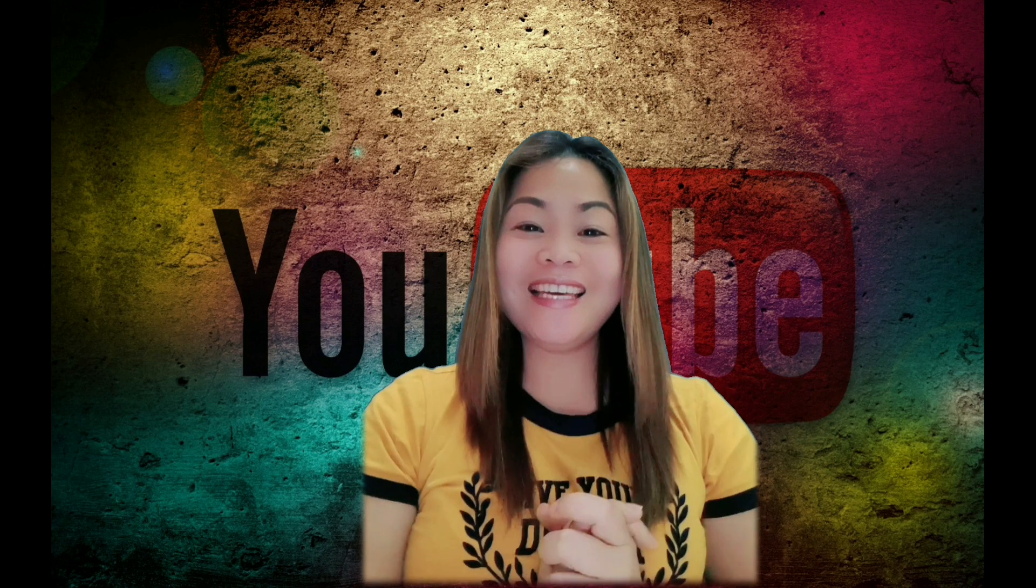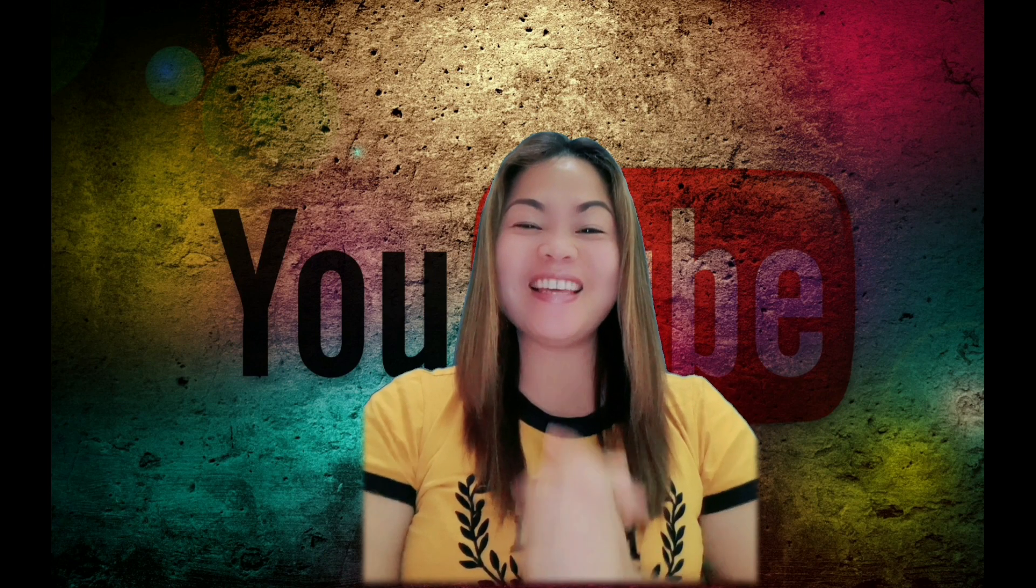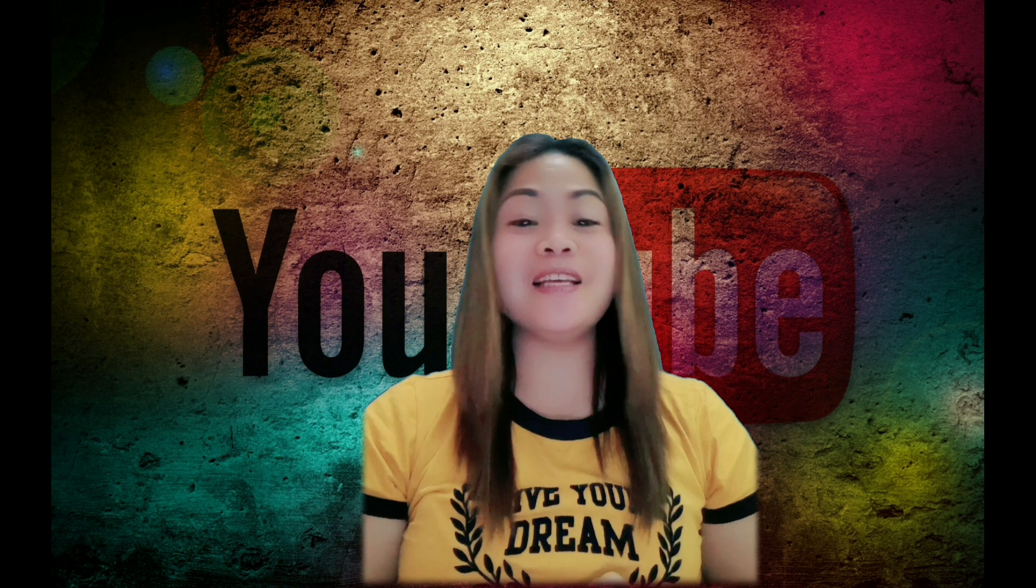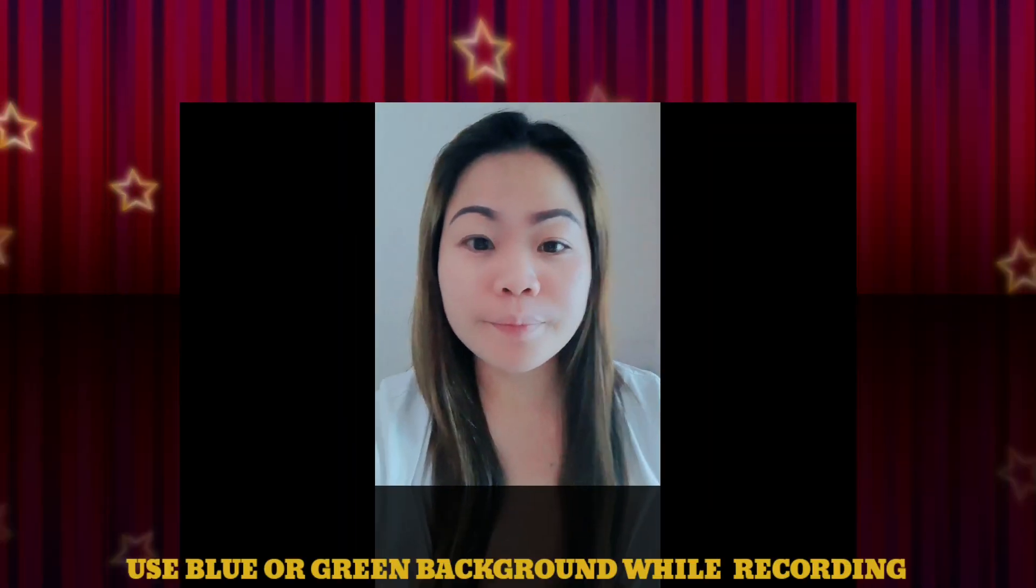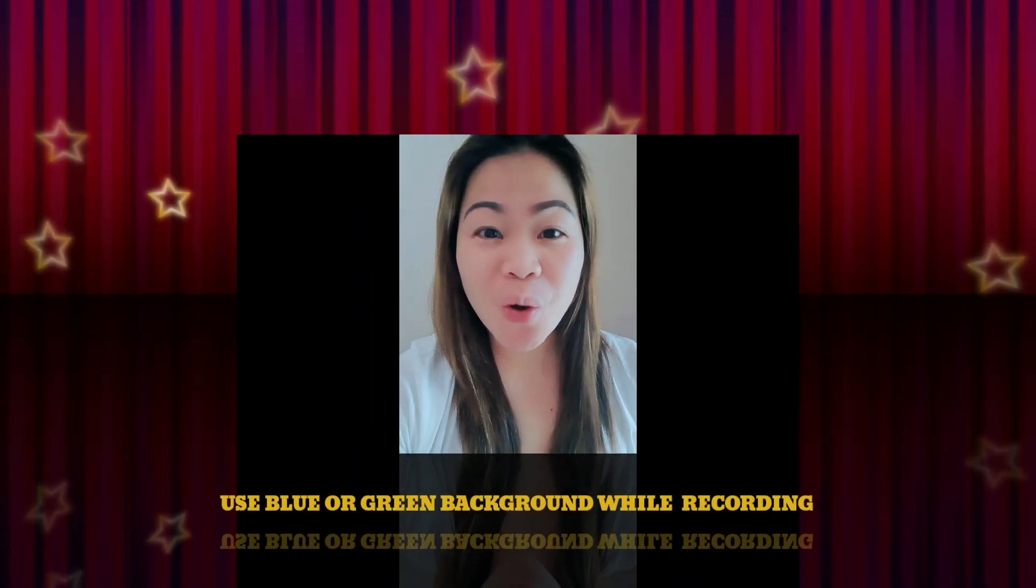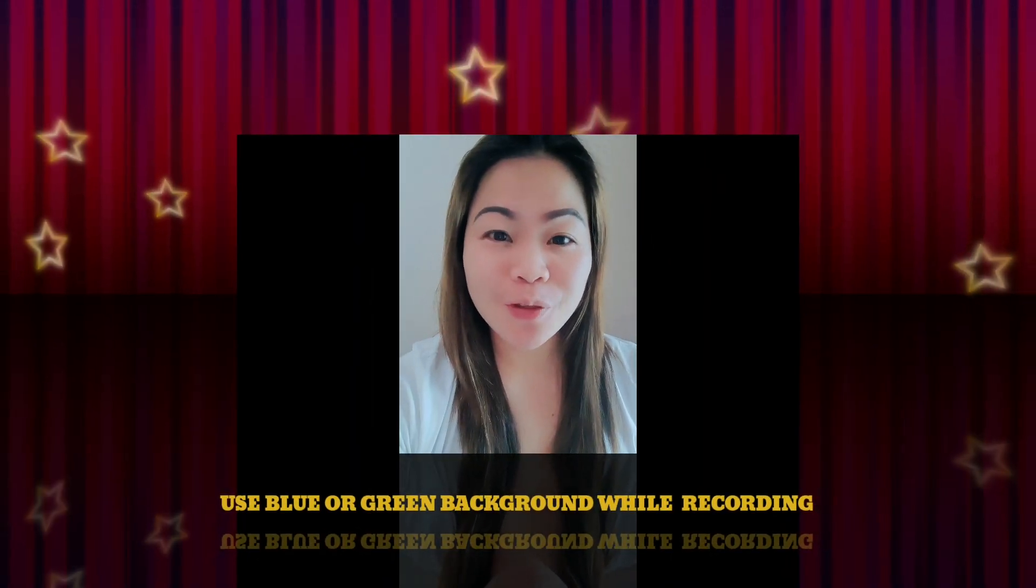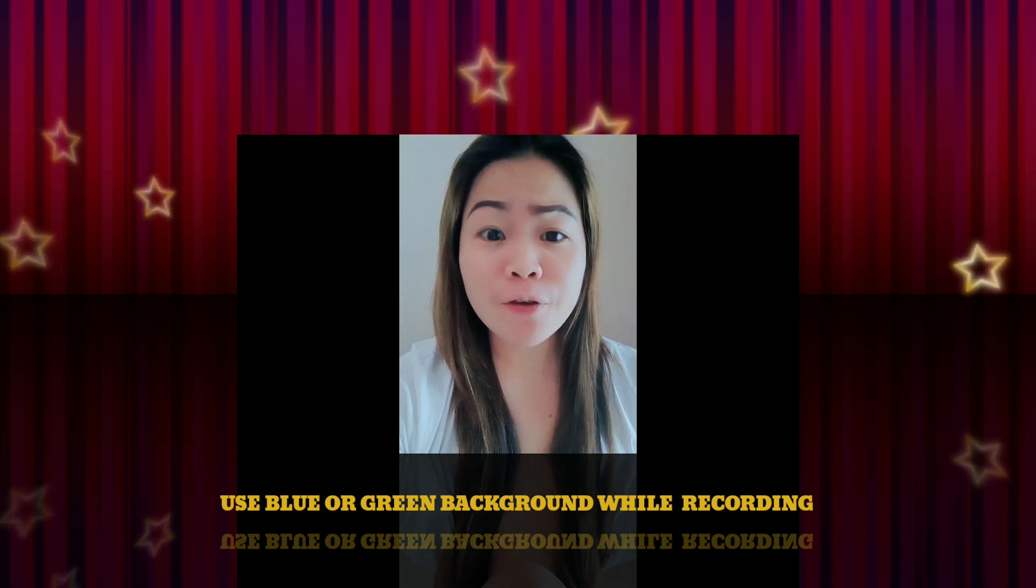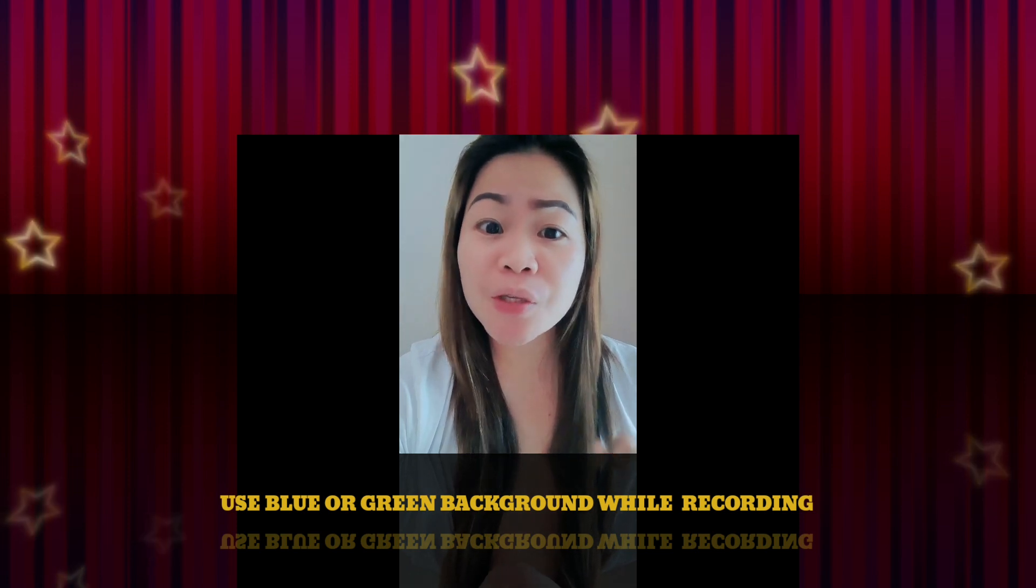Hi guys, it's me again, Iz Lovely, and welcome to my channel. While you are recording your video, you must use a green or blue background so that you can level up your background video however you want.